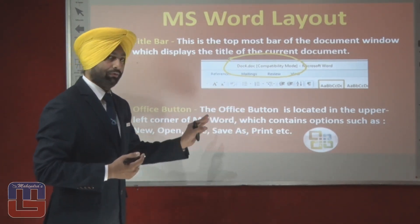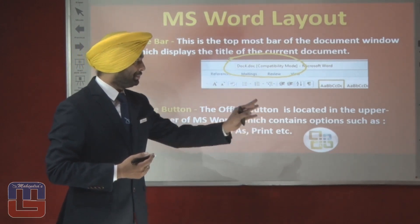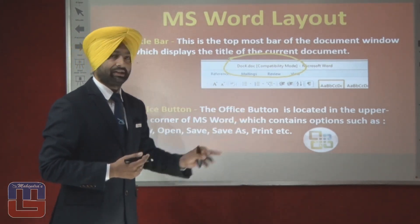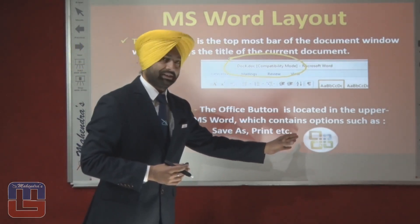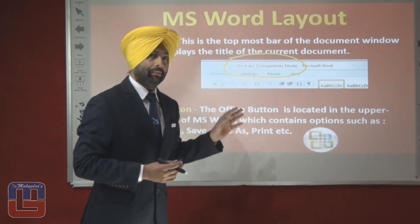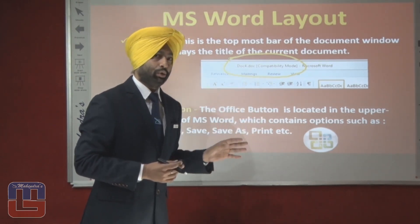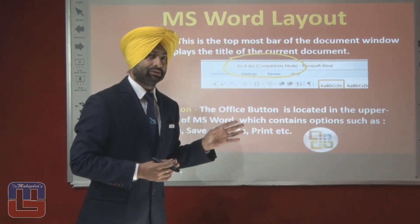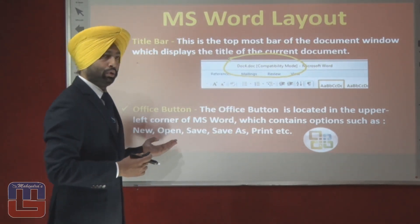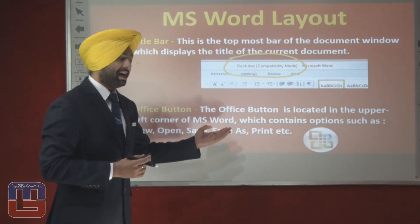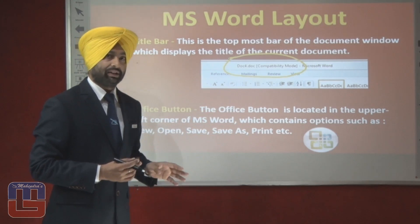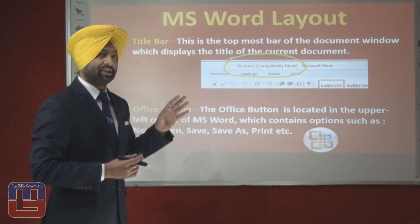The office button contains options such as New, Open, Save, Save As, Print, etc. You must have seen this button located on the top left corner of the MS Word document window. These options — New, Open, Save, Save As, Print, etc. — are available under the office button.